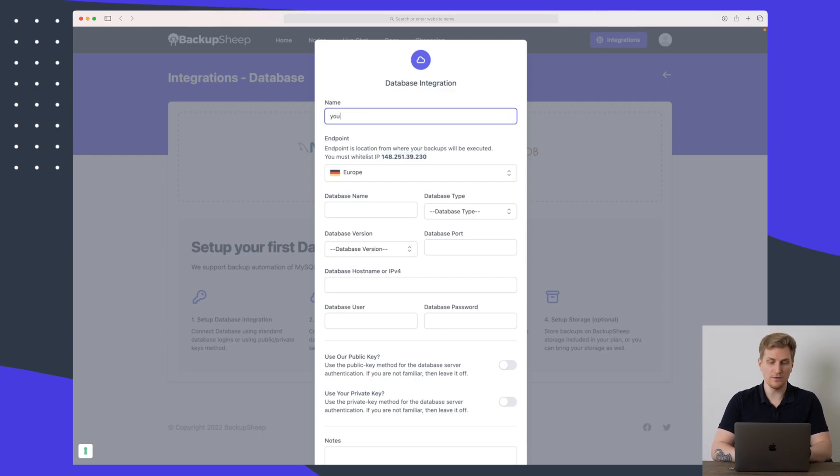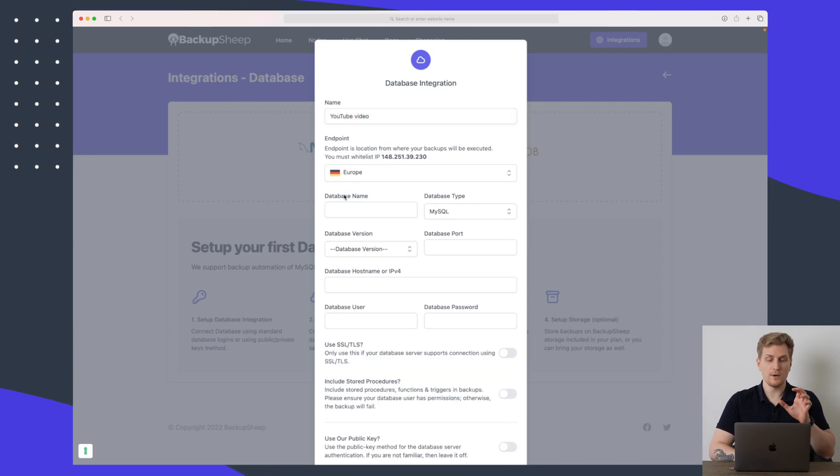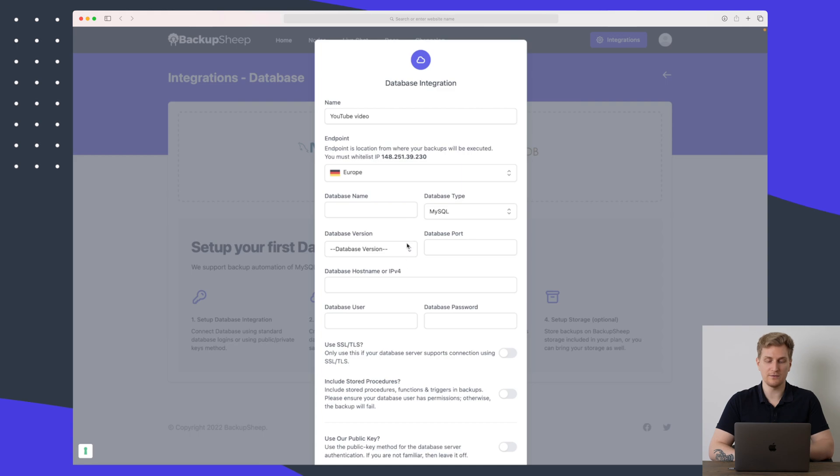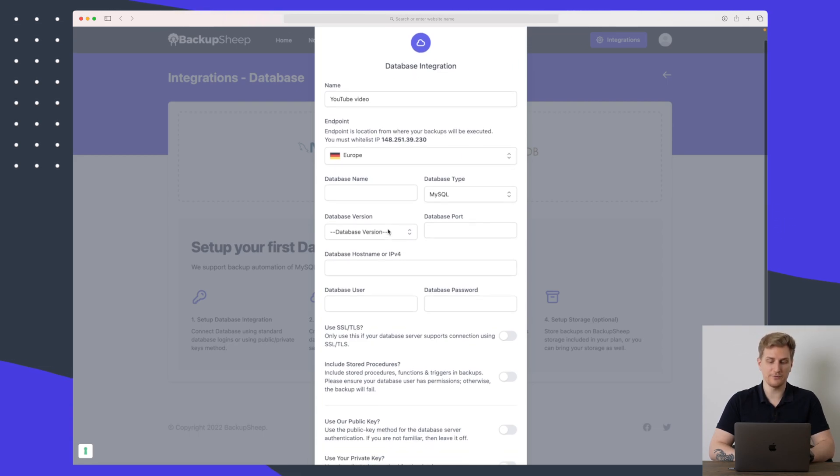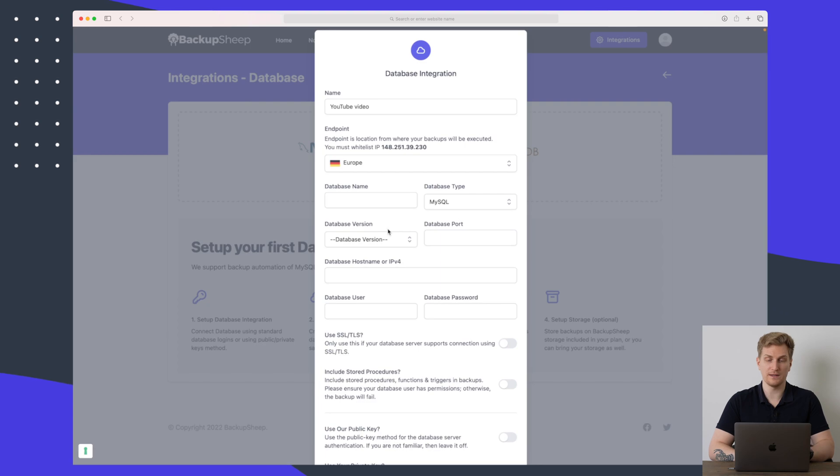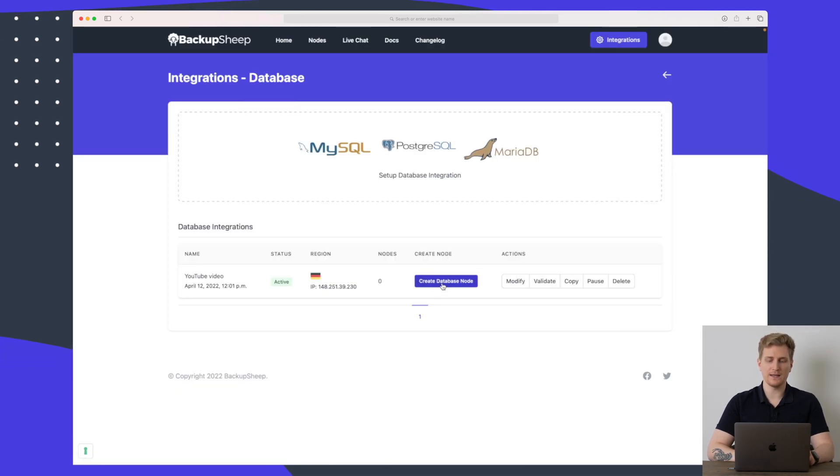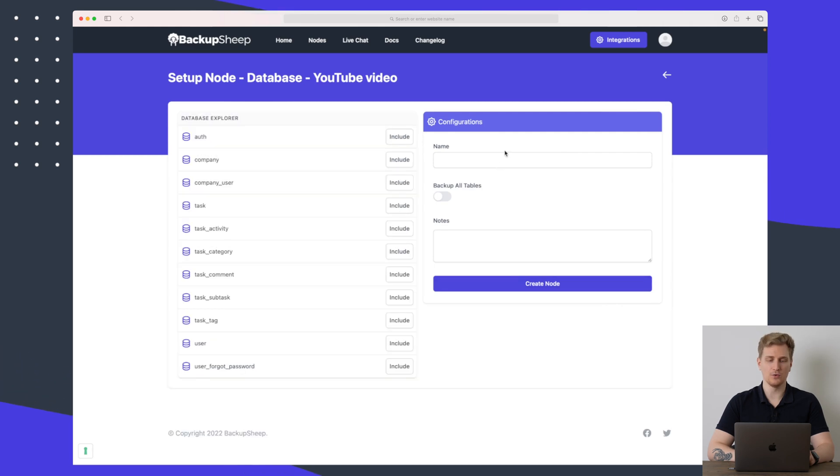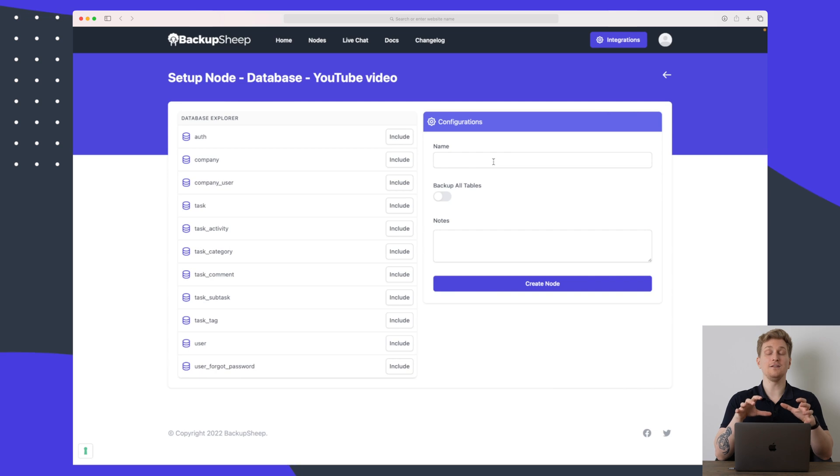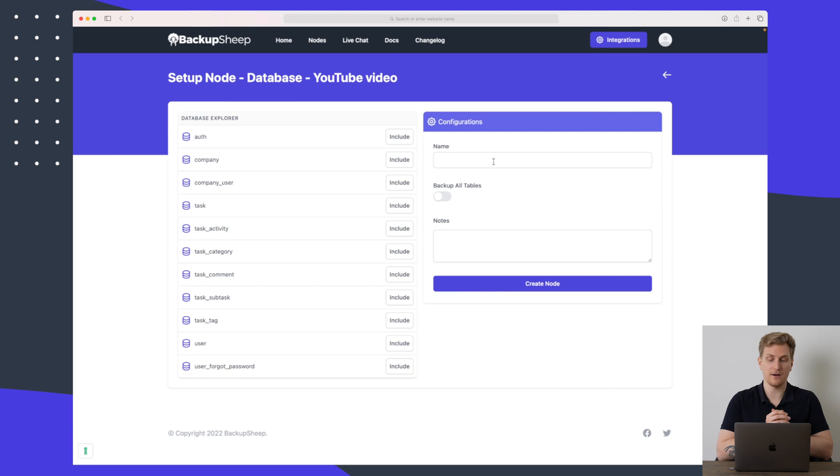So let's just call this integration YouTube video just for the sake of this review. We have the database name, database type and the rest of the information down here. So I am choosing MySQL so let me just fill out the rest of the information. So I have now added the integration here and what I can then do is I can create a database node. Because for this node it needs to be combined with the integration in order for the node to actually work and run these backups.